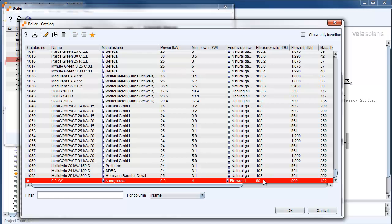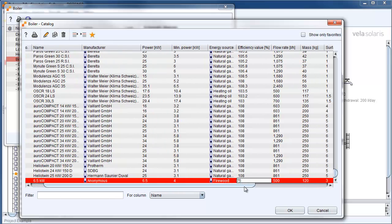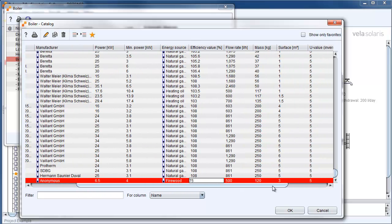The efficiency is 75% and we have a flow rate of 585 liters per hour.